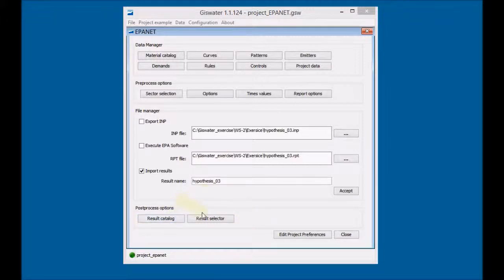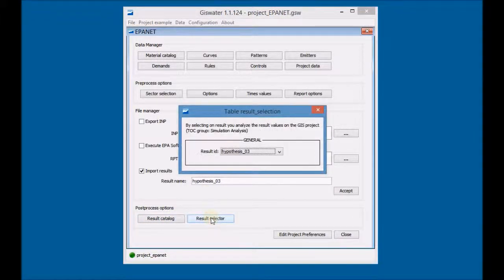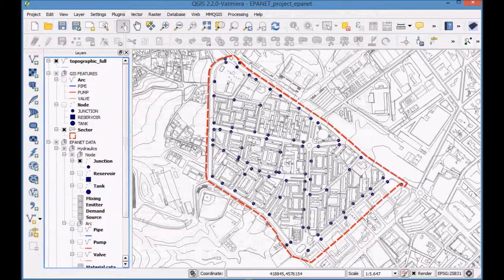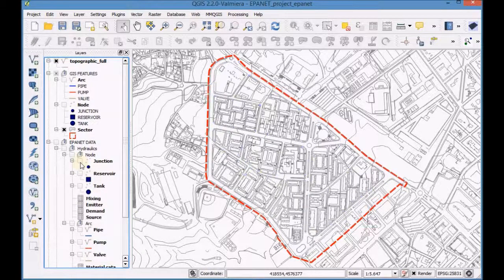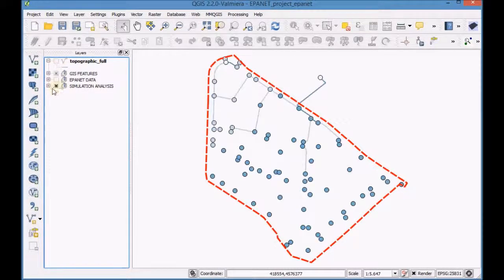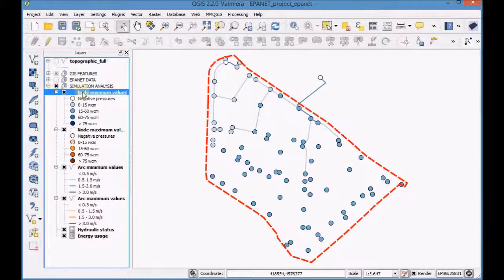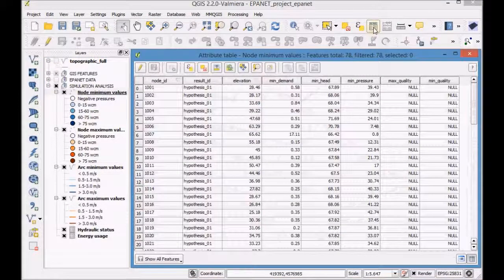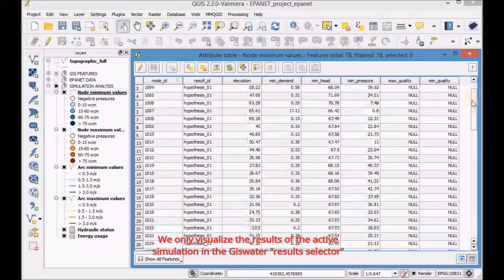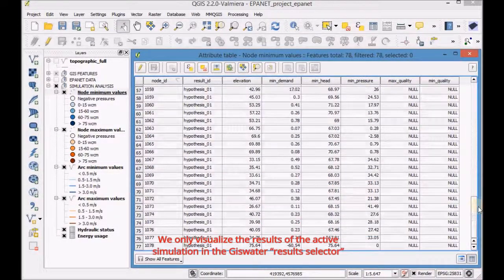First, click on Results Selector in the Post Processing options and select the results of the first simulation. Open the QGIS project and visualize the simulation results. You can also see that the simulation is active. Open the attribute tables of the layers and visualize the results. We only visualize the results of the active simulation in the GIS Water Results Selector.